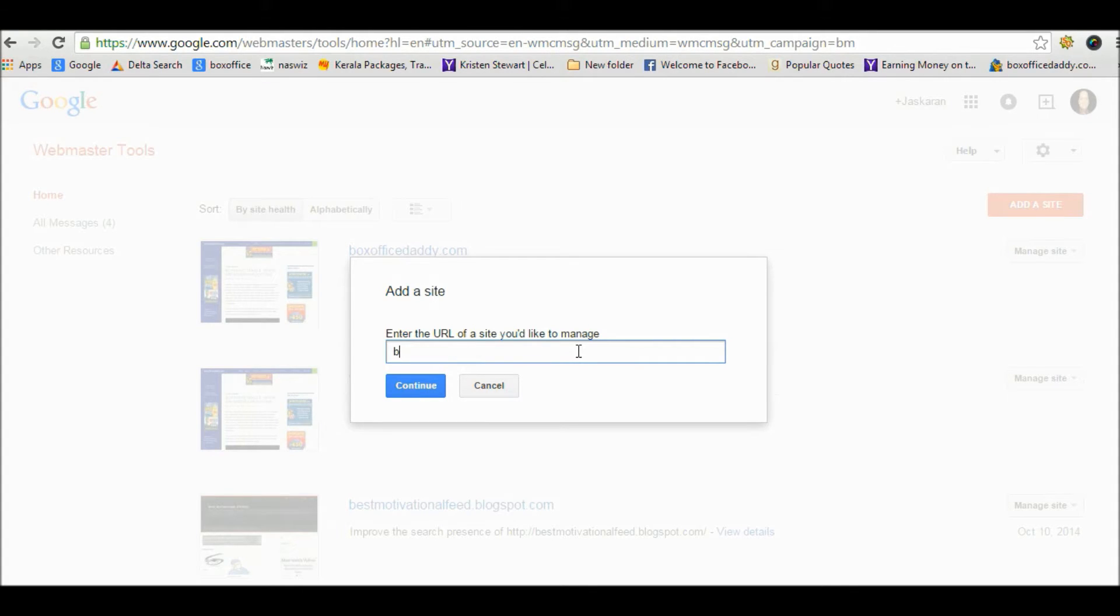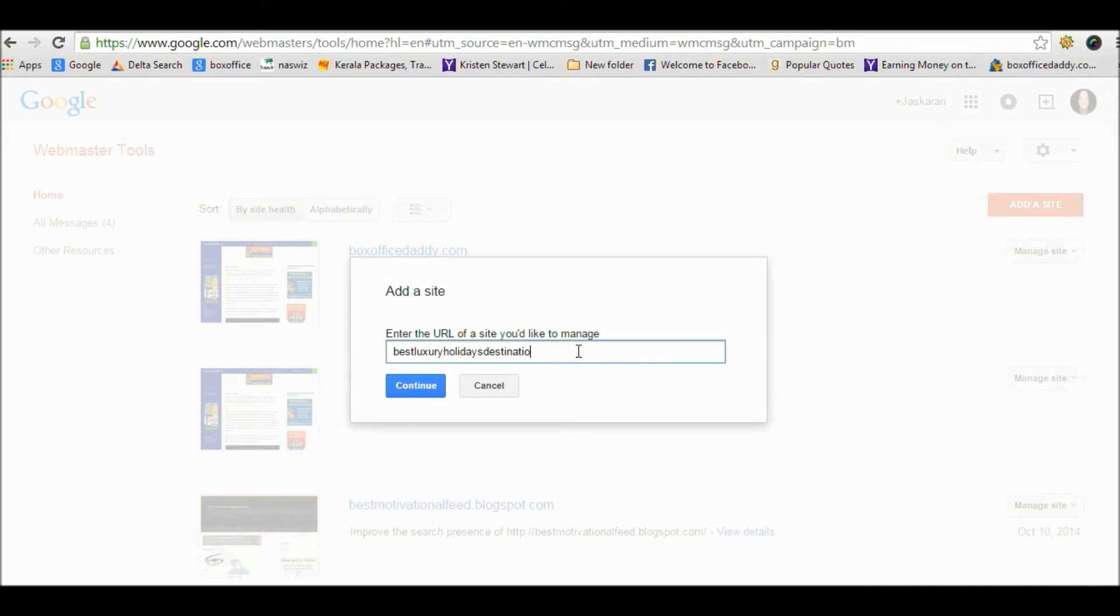So I am doing it for the non-www version, and you can repeat the same process to verify the other version. Now just type your website name and click continue.